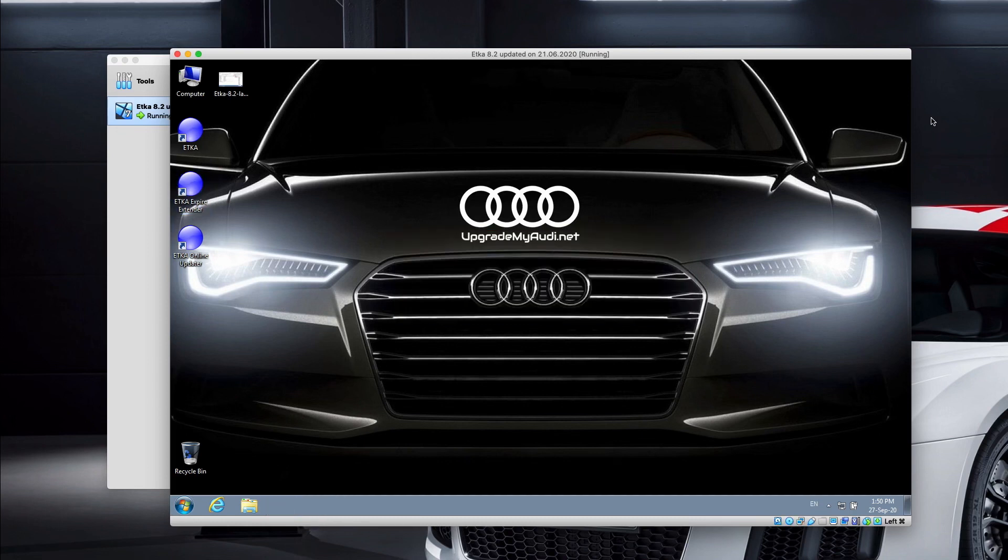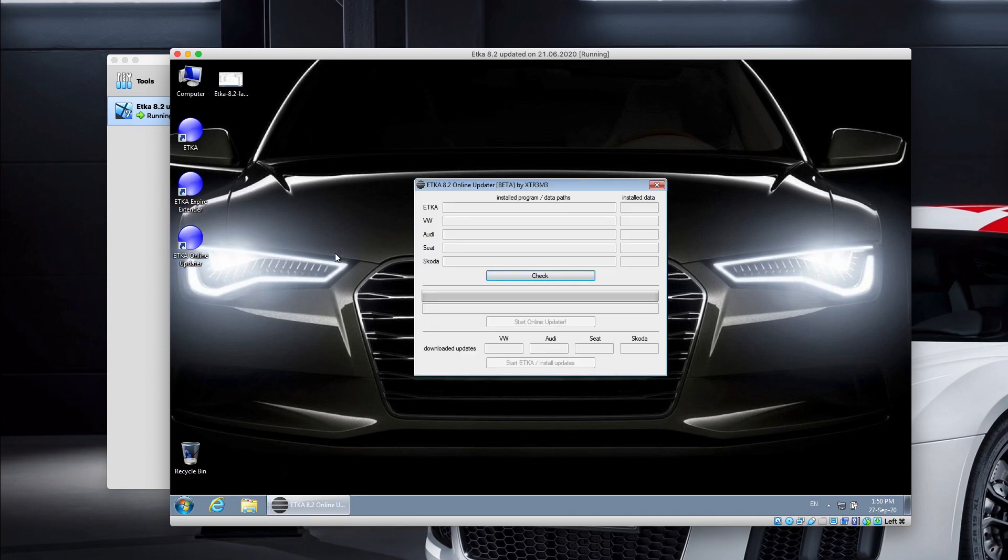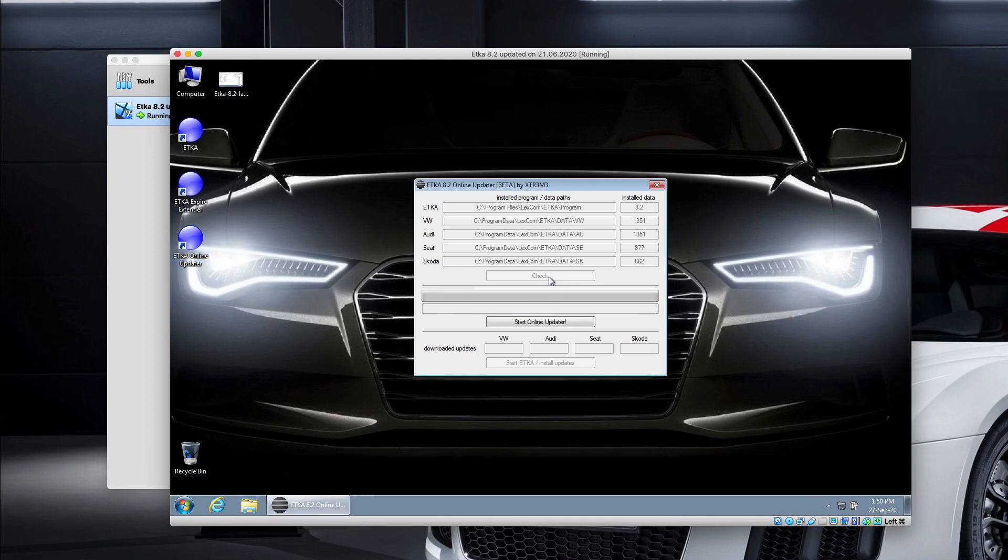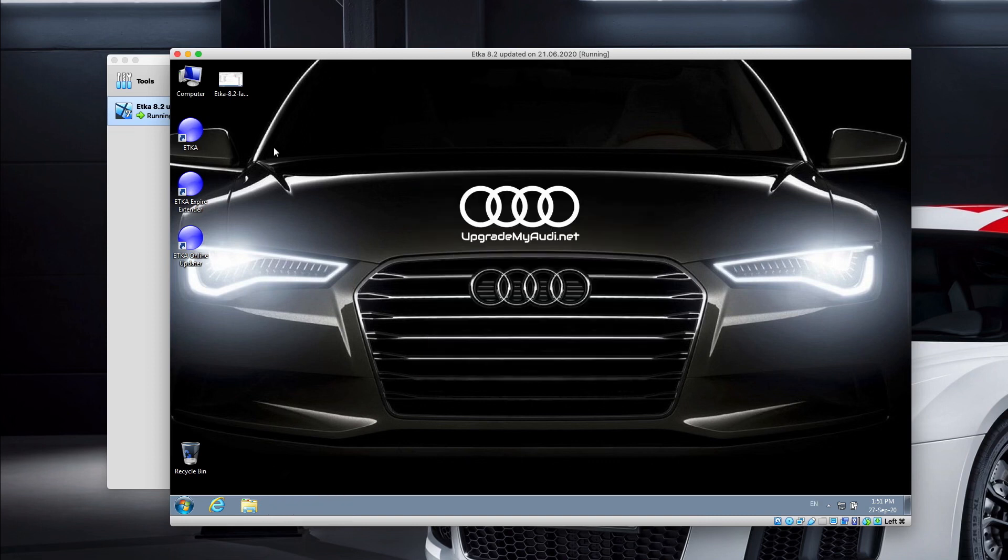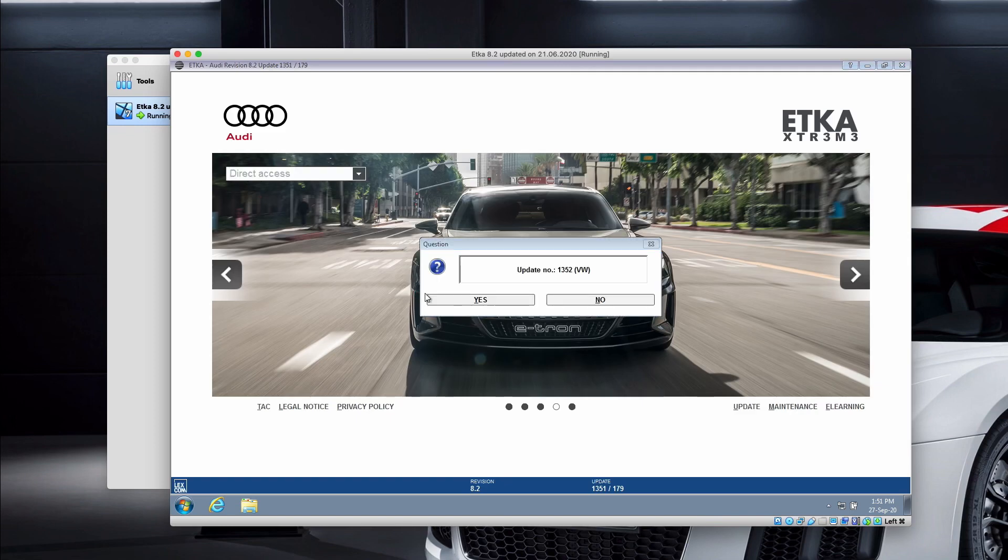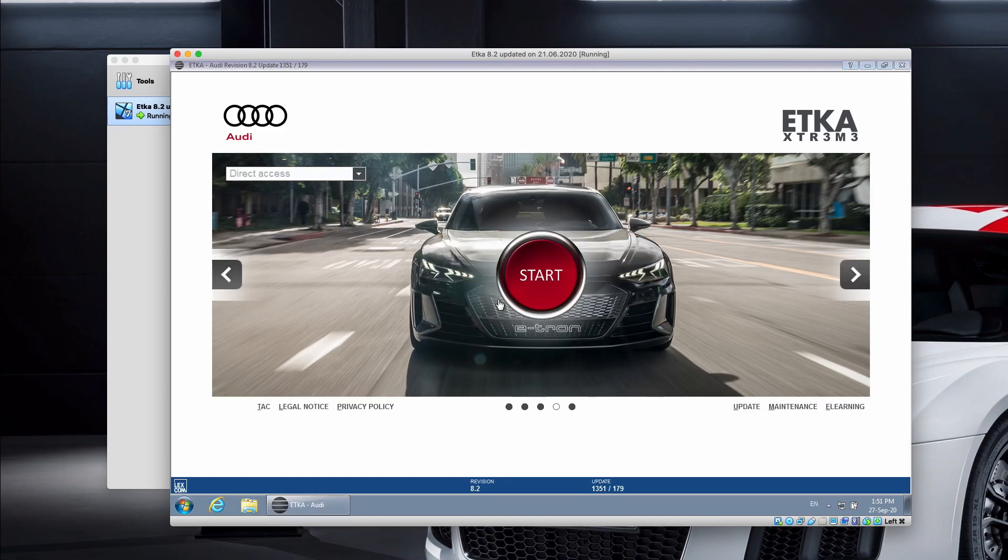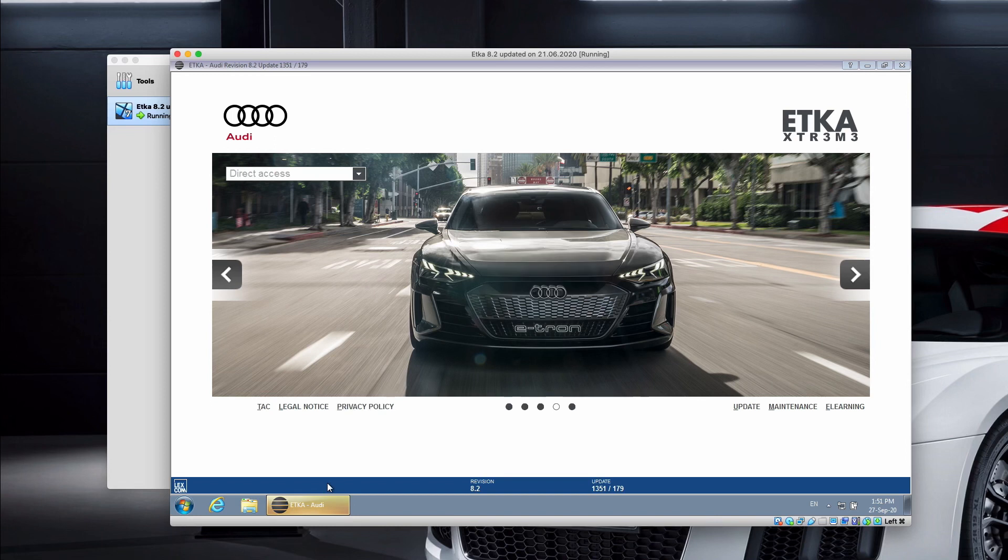Then the expiry time will be extended. You can also perform the online update for ETKA. You just need to go to the ETKA Online Updater, click on Check and Start Online Updater. It will download all the newest data, and then by running the ETKA, the update screen should prompt. If you wish to upgrade, just click on Yes and perform the update.